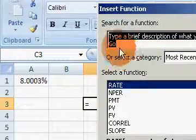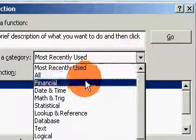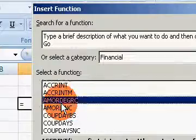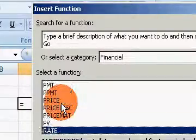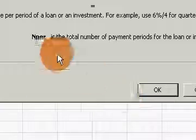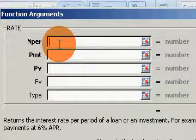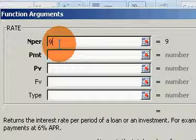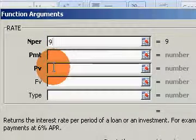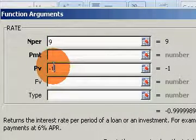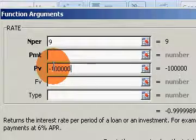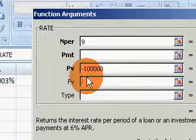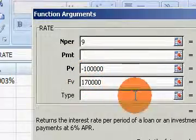Well, what was your rate of return on that investment? So, again, we'll hit F of X under Financial. I'll click the letter R. That's to rate. Hit OK. So the number of periods, we're going to say that this was nine years went by. You had bought the house for $100,000, and you sold it for $170,000 nine years later.